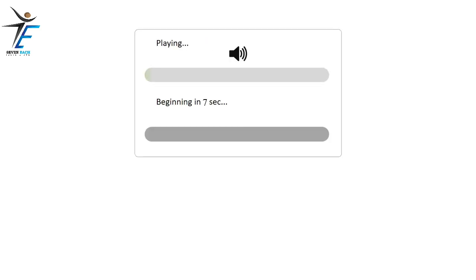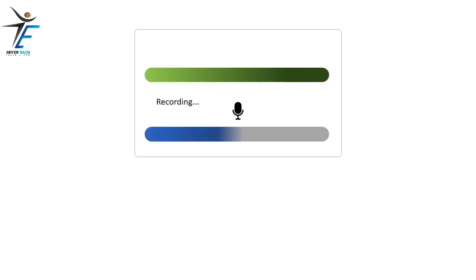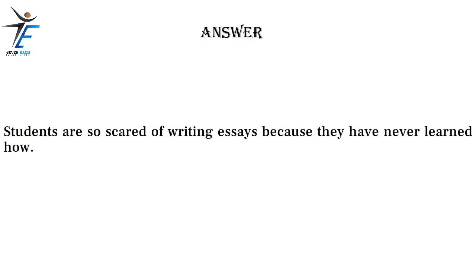Students are so scared of writing essays because they have never learned how.